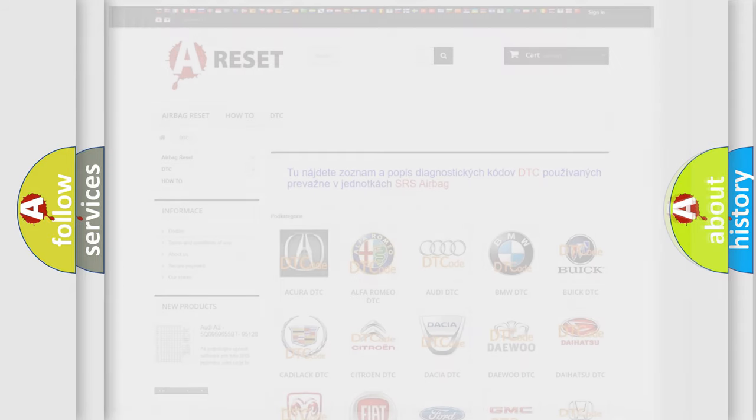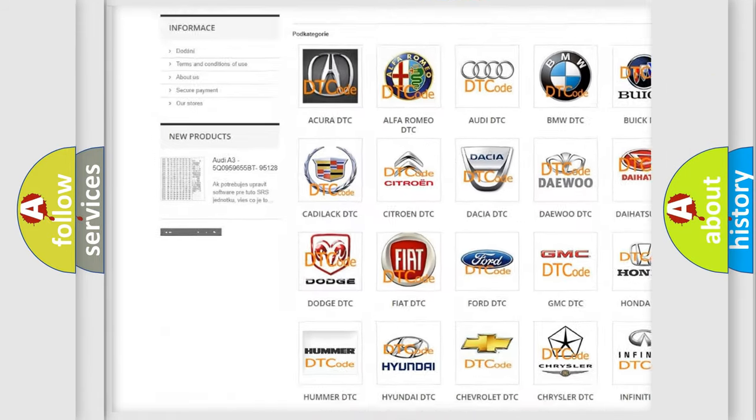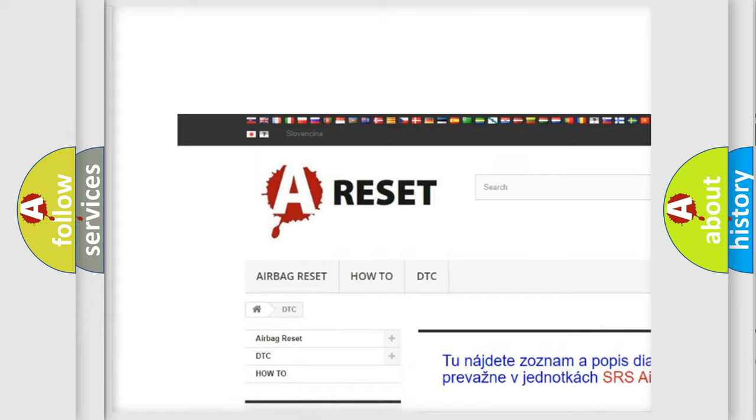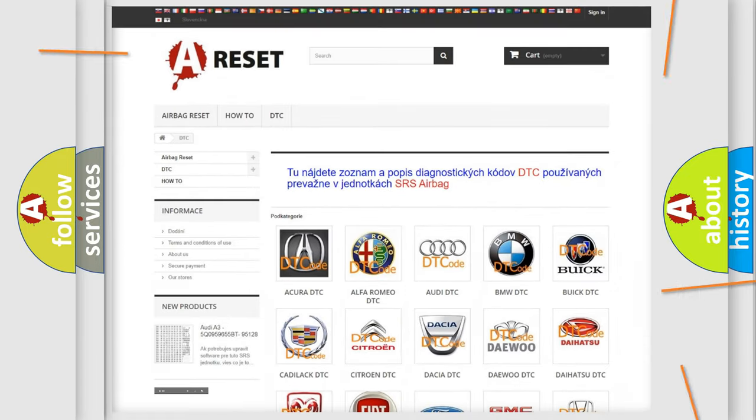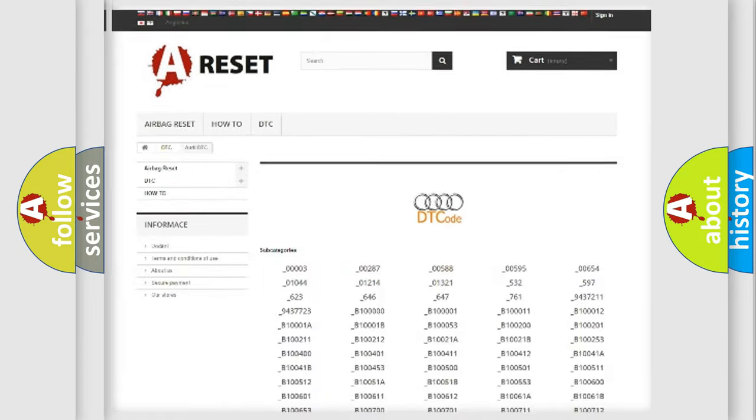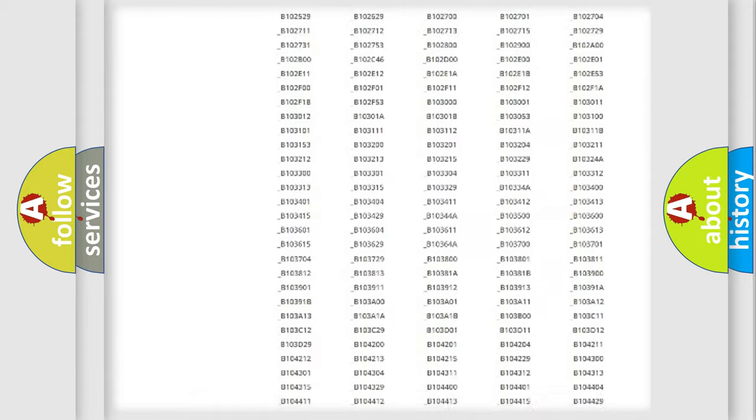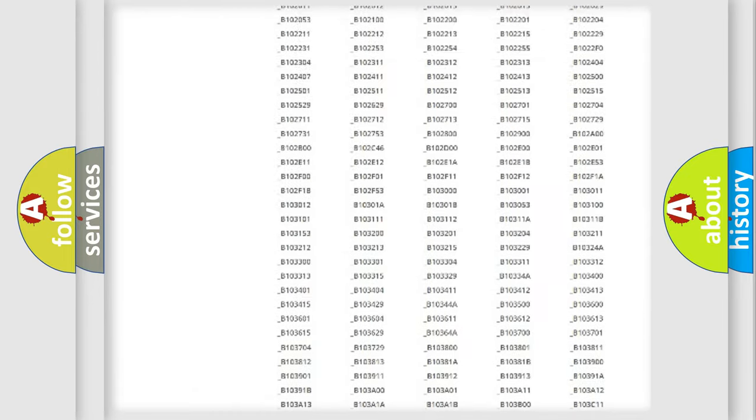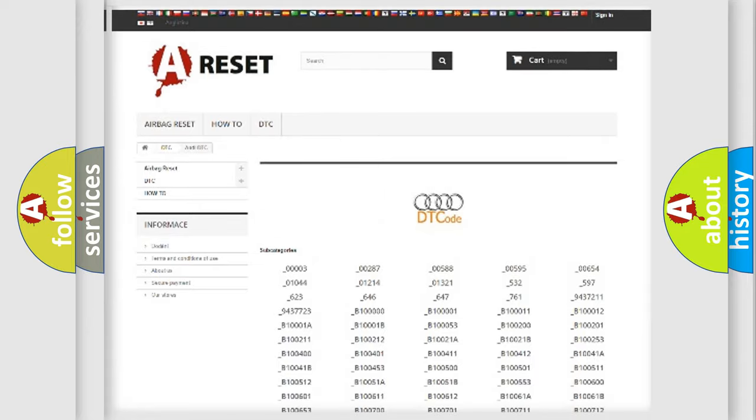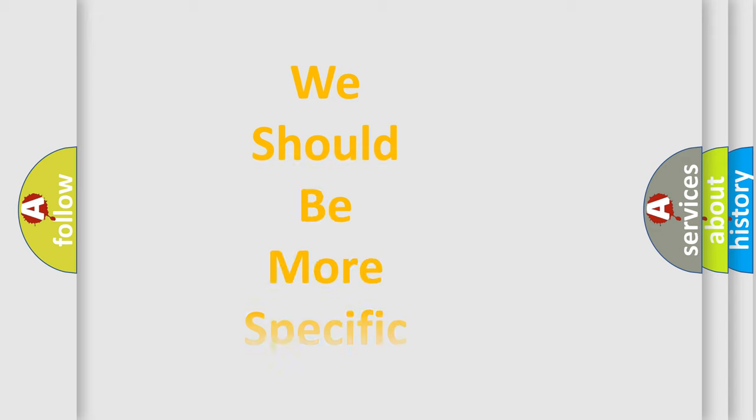Our website airbagreset.sk produces useful videos for you. You do not have to go through the OBD2 protocol anymore to know how to troubleshoot any car breakdown. You will find all the diagnostic codes that can be diagnosed in a car, Audi vehicles, and also many other useful things.